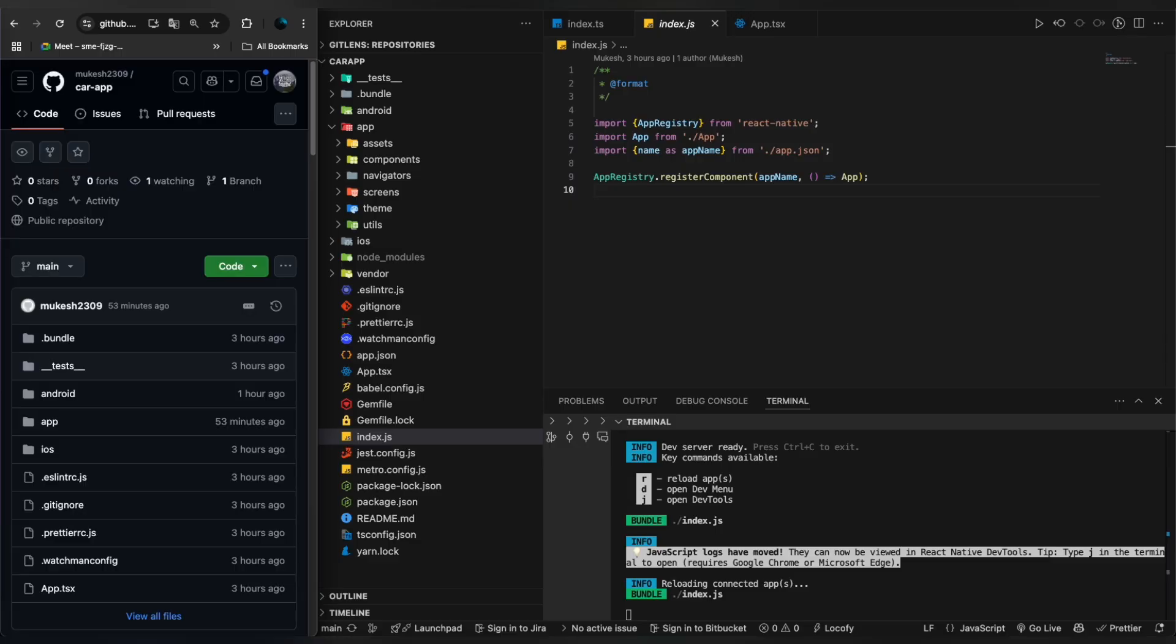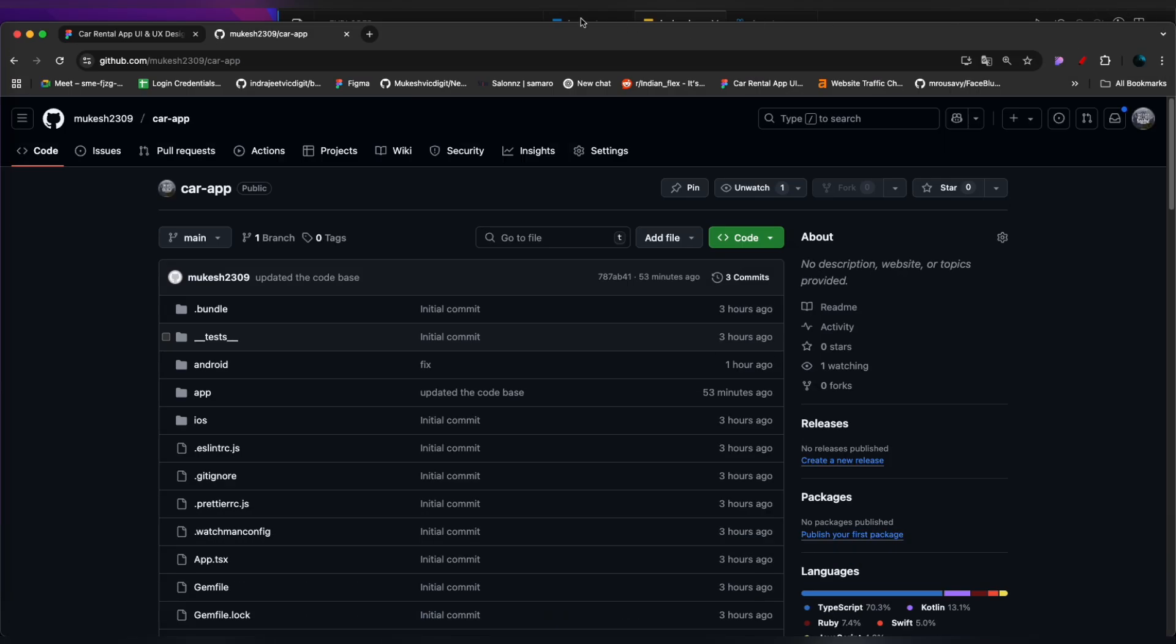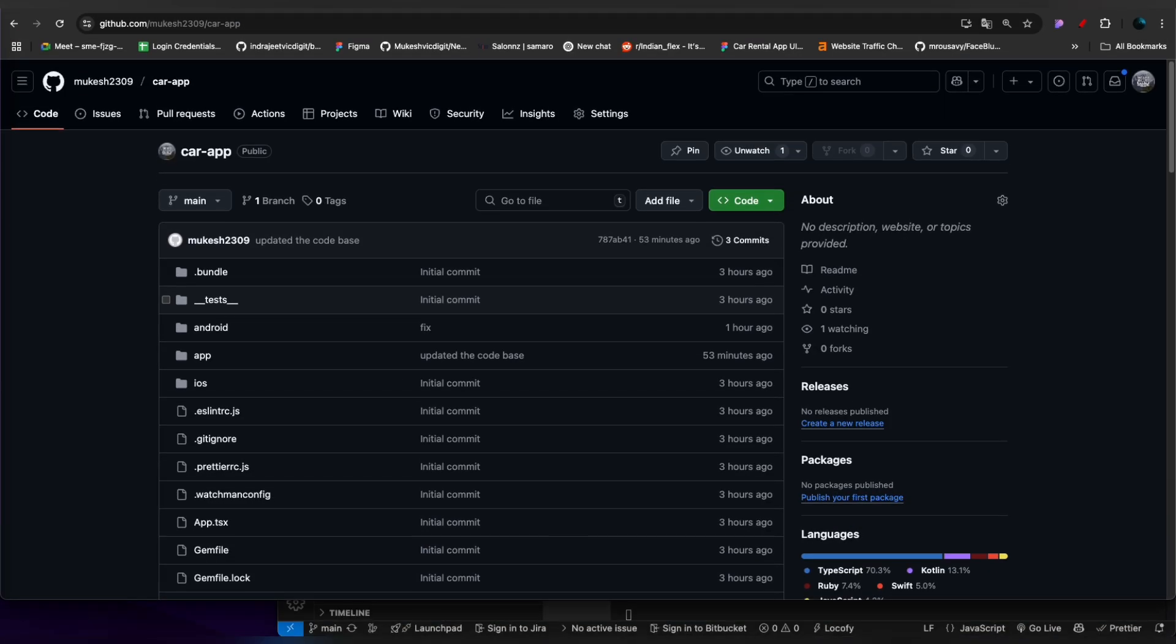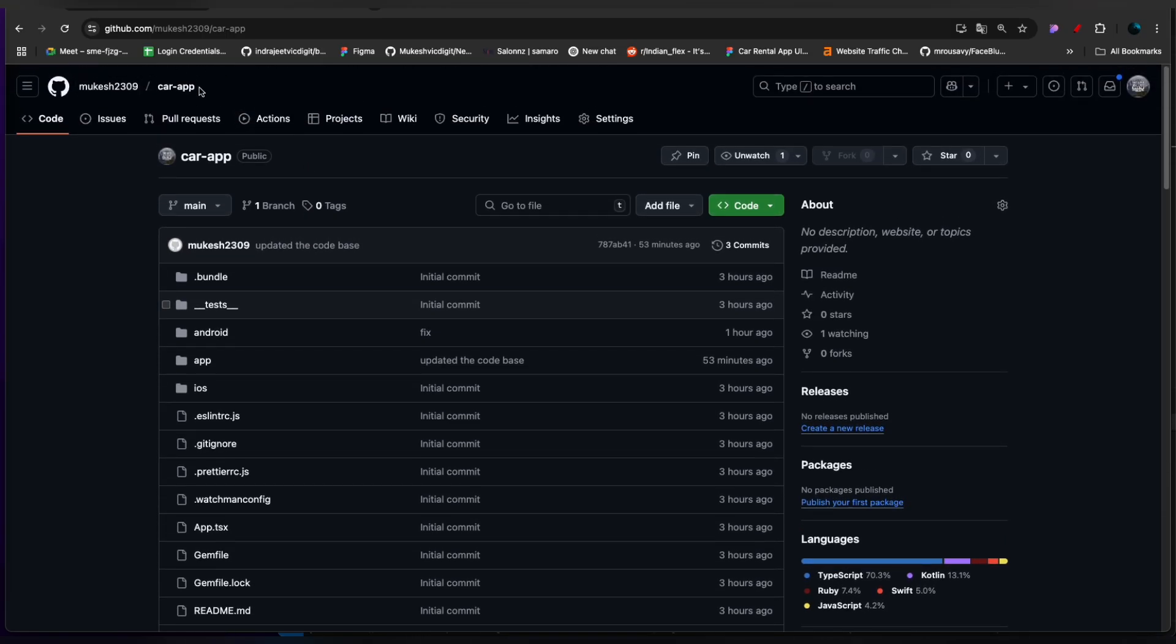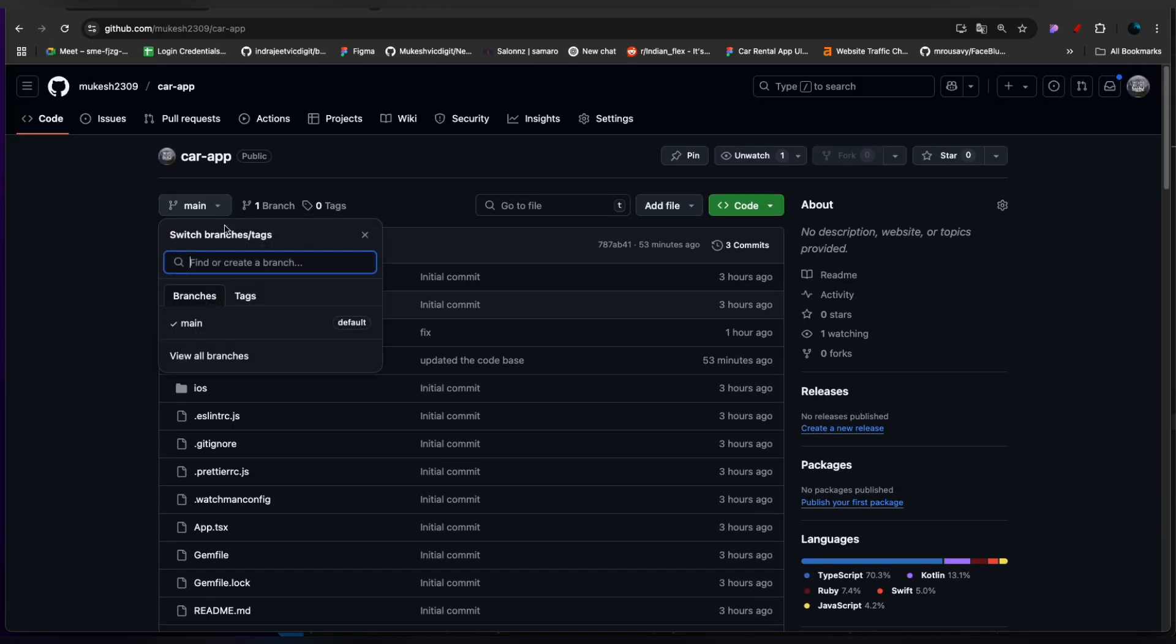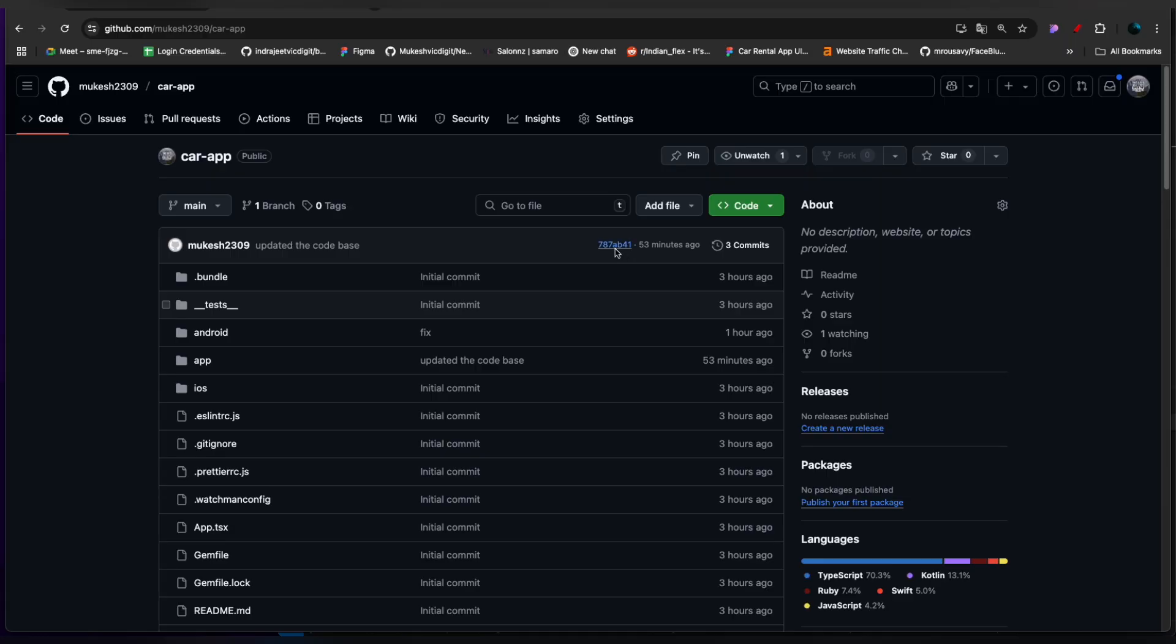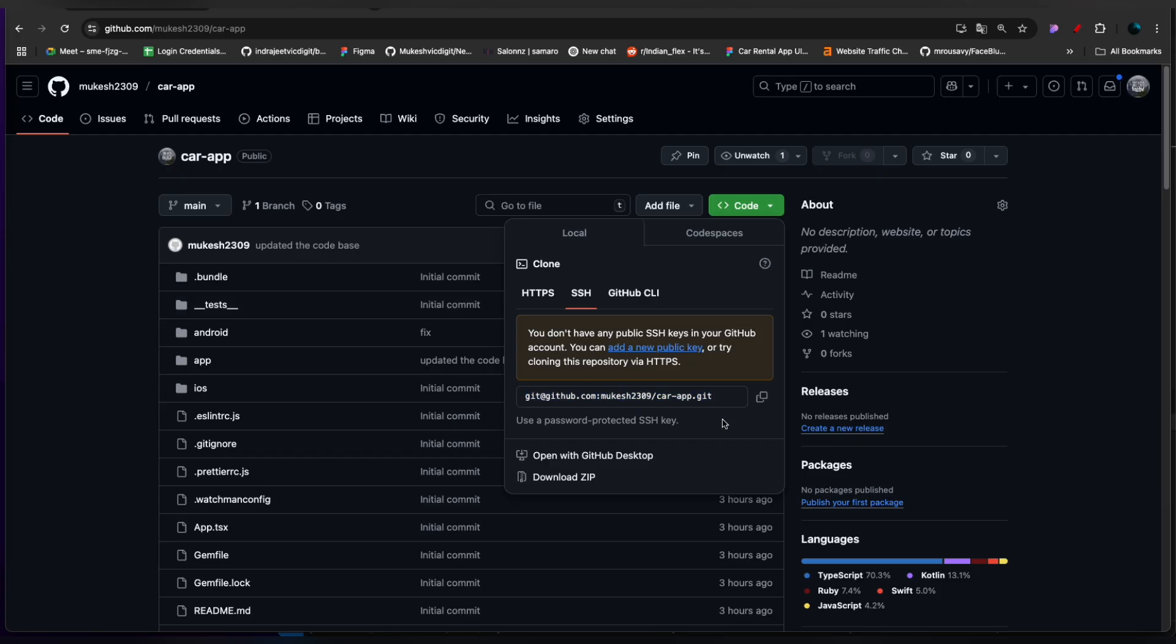What you have to do is come to this car-app repository. It has the main branch, I committed 53 minutes ago. What you have to do is just click on this command and put it into your terminal and it will get cloned.